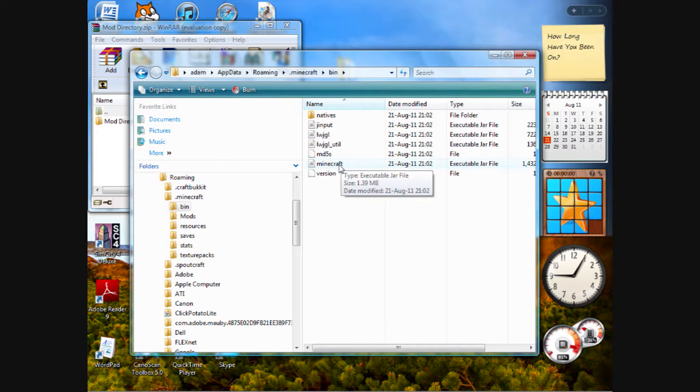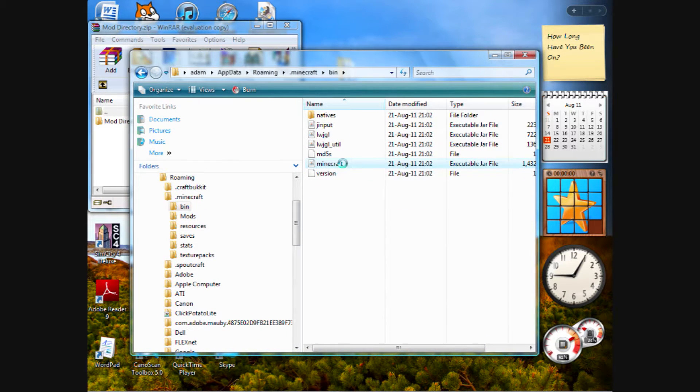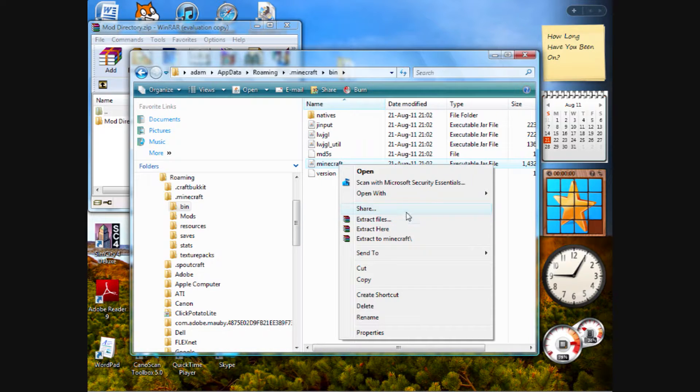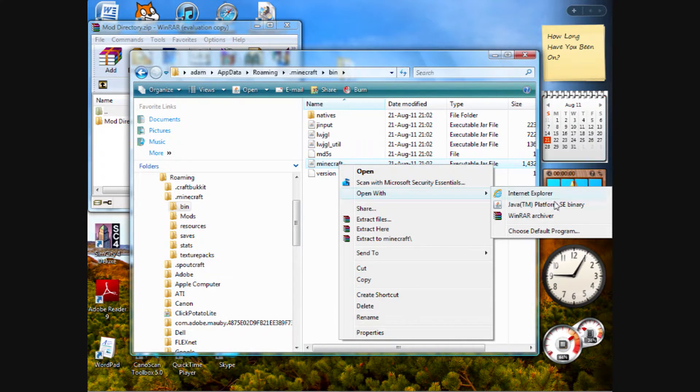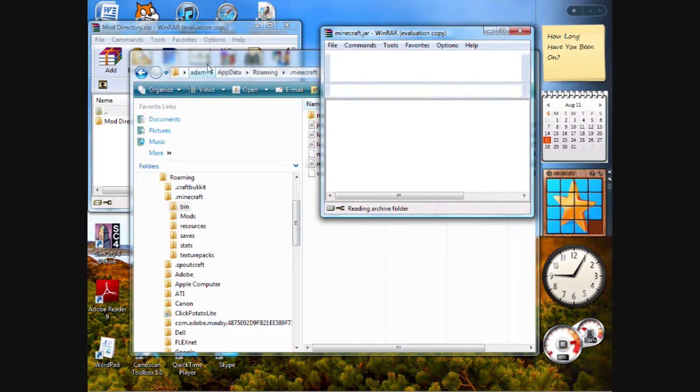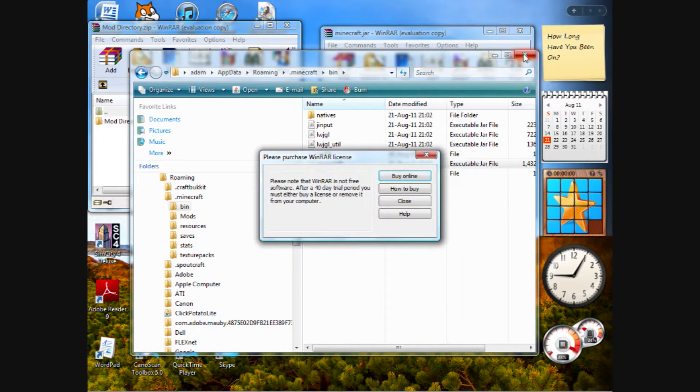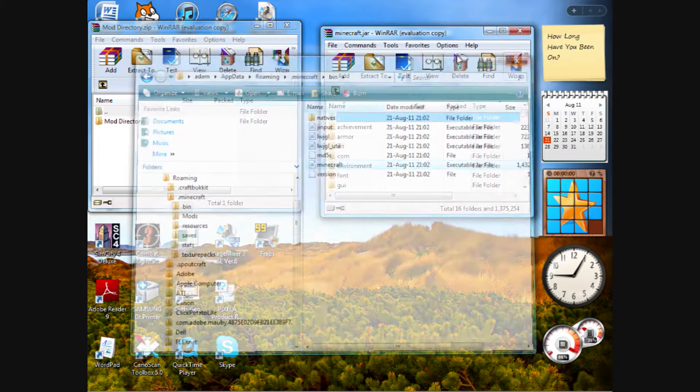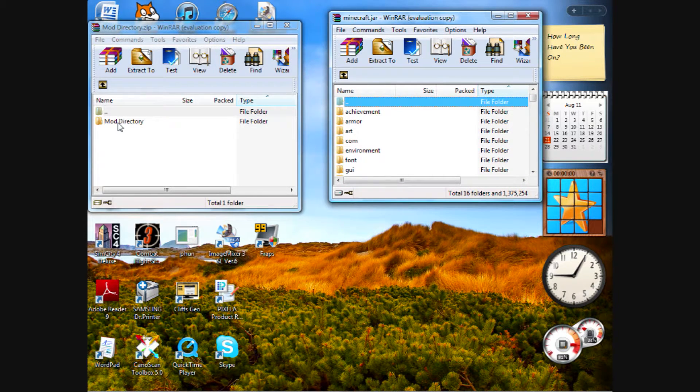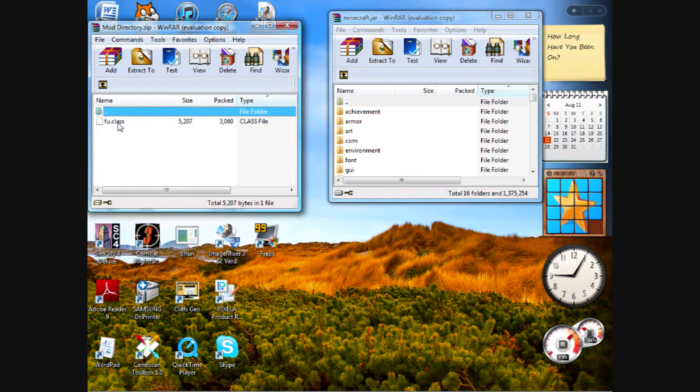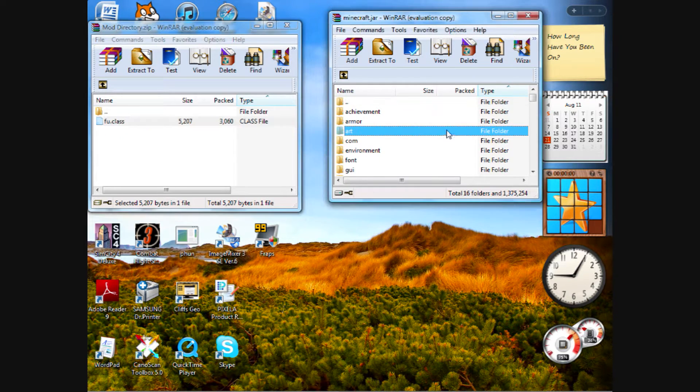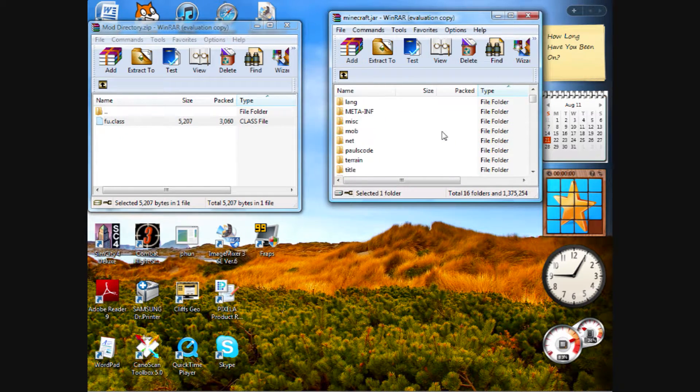With that done, you want to open your minecraft executable jar file or minecraft.jar with the same archiving tool. Then double click on mod directory. This is the fu.class. An interesting name.